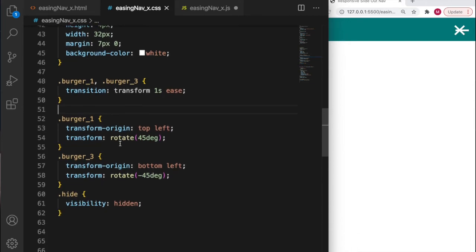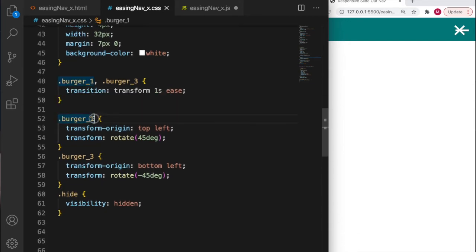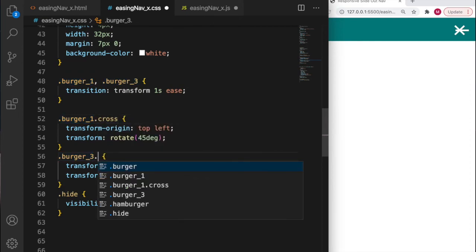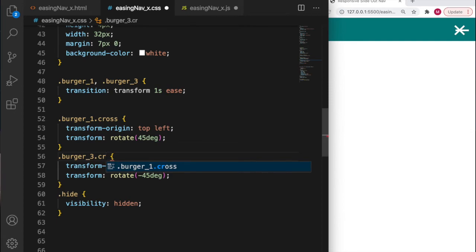What we need to do is add another class in the CSS to make a cross. I've saved and you can see in the top right hand corner the hamburger has gone back to a hamburger, but it's only going to change when we add the JavaScript.